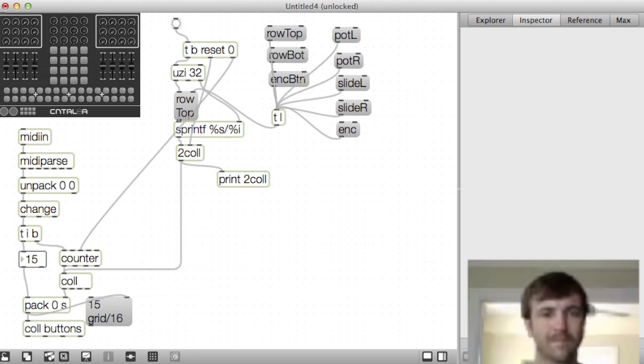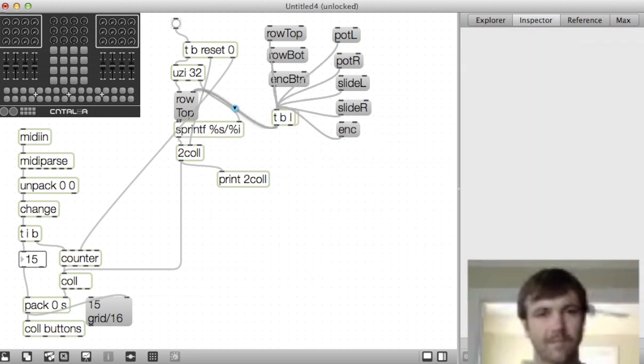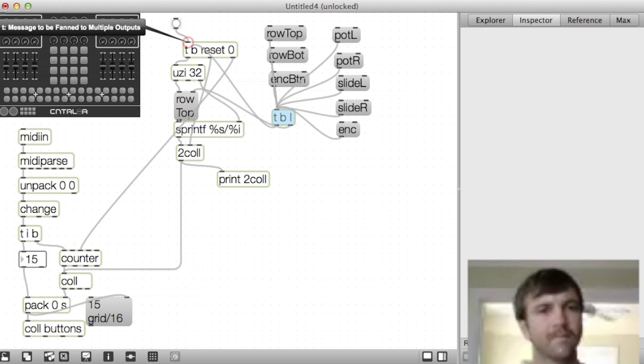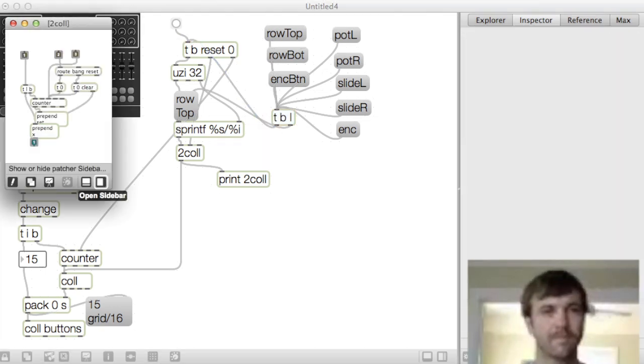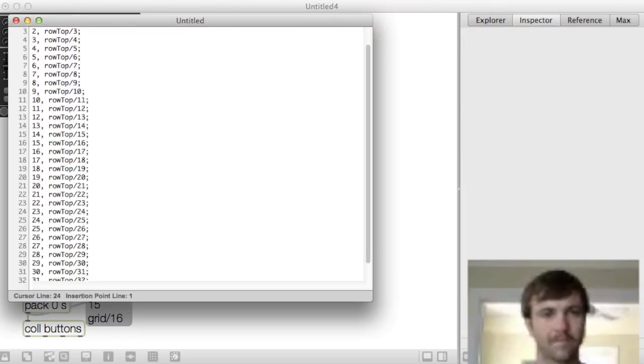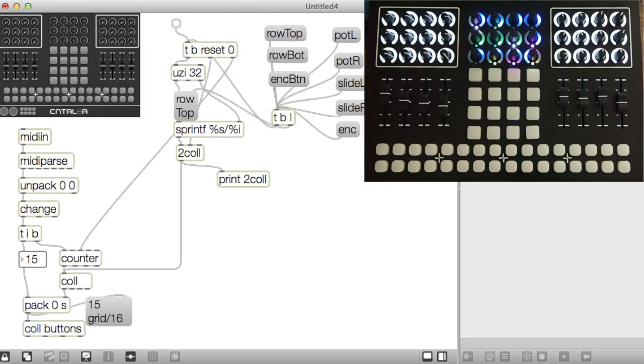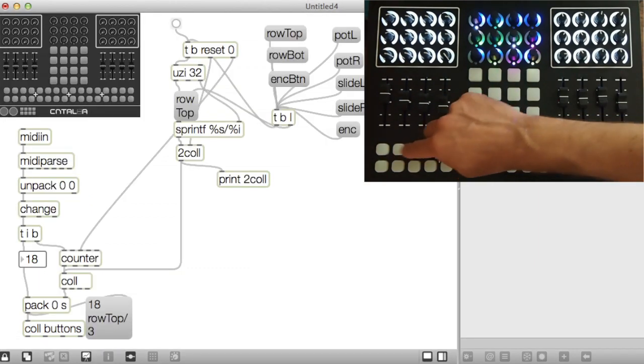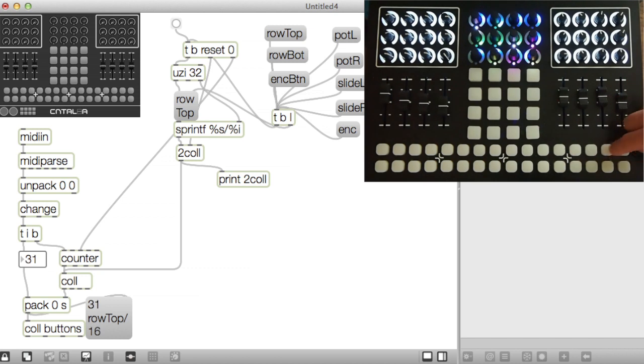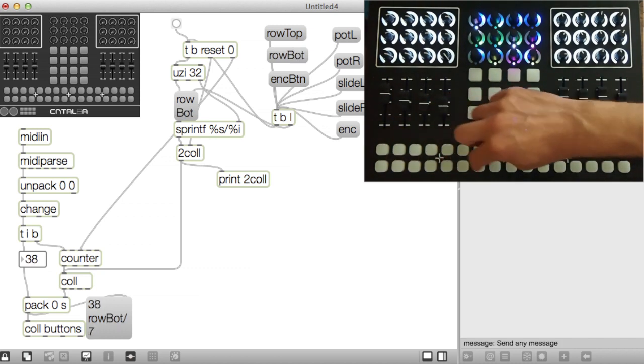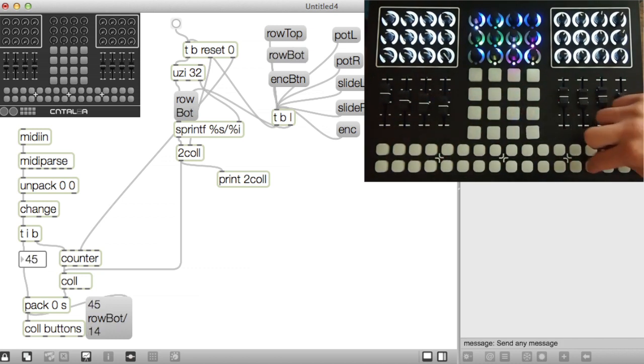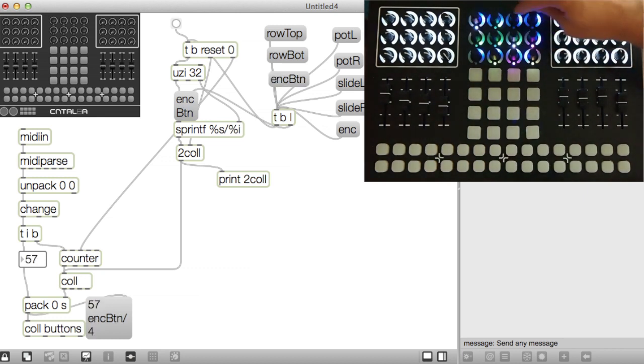Now all I have to do is click on a name, then click on the controls for my controller to match them up with the name. So now I'll do the top row and just click each button in order and click on the row bot name and just click on all those bottom row buttons. And then next we'll do the encoder buttons.